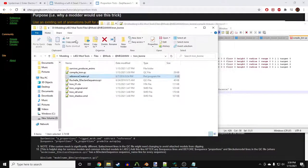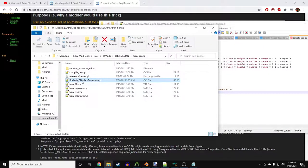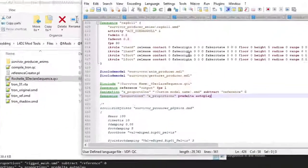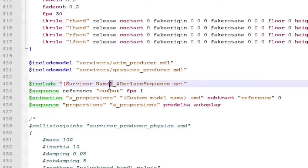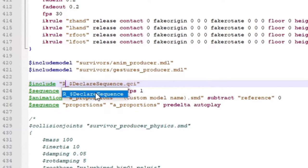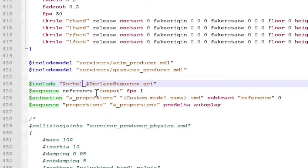First is the top line. This is calling for our Declare Sequence file, so rename it to the same name as the QCI file. If you're working on Louis or Francis, you can delete this top line.